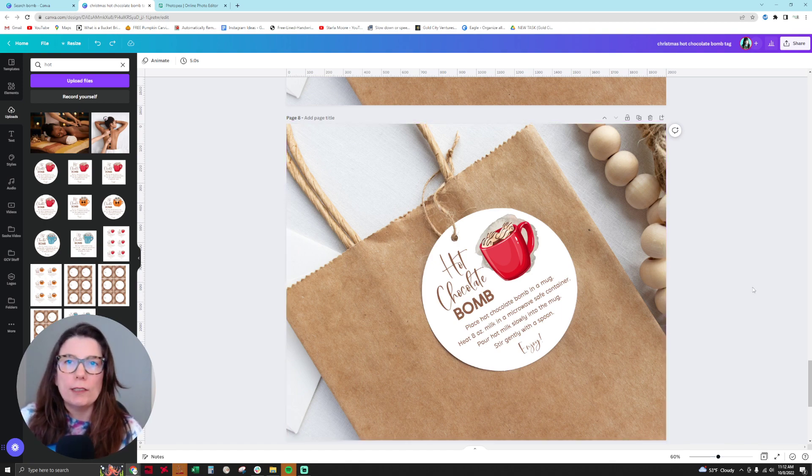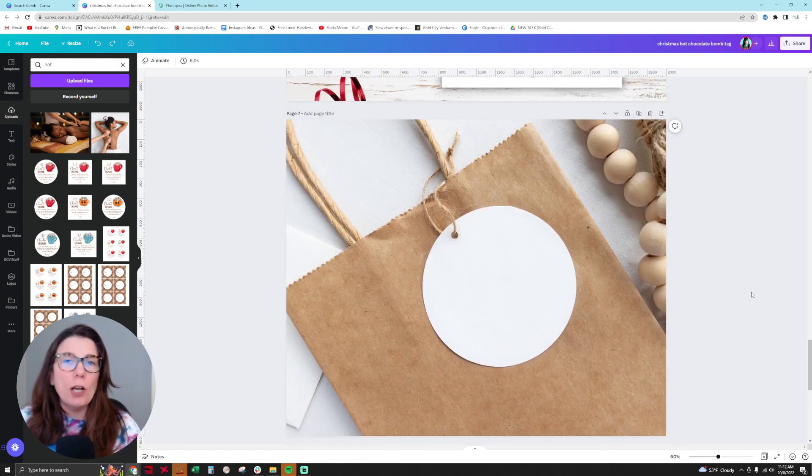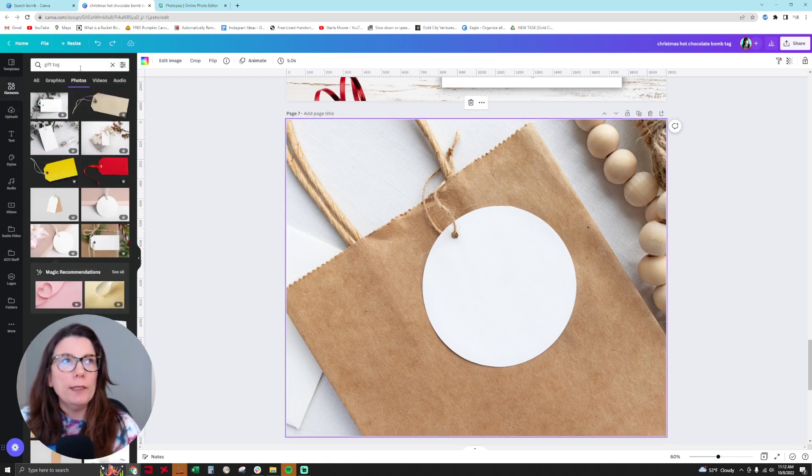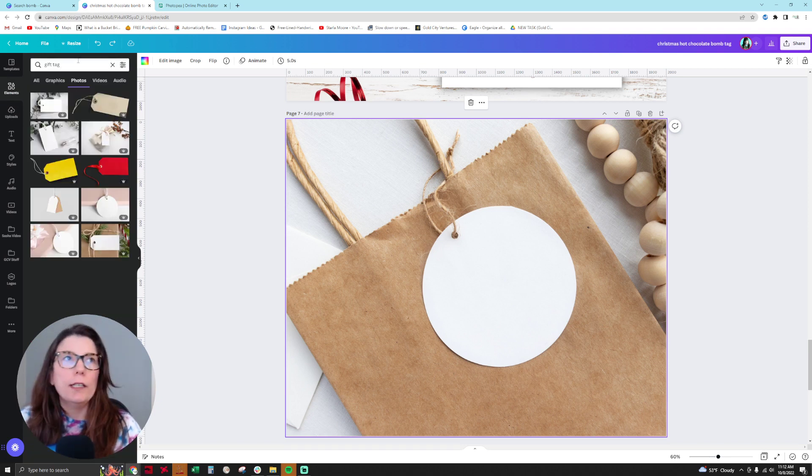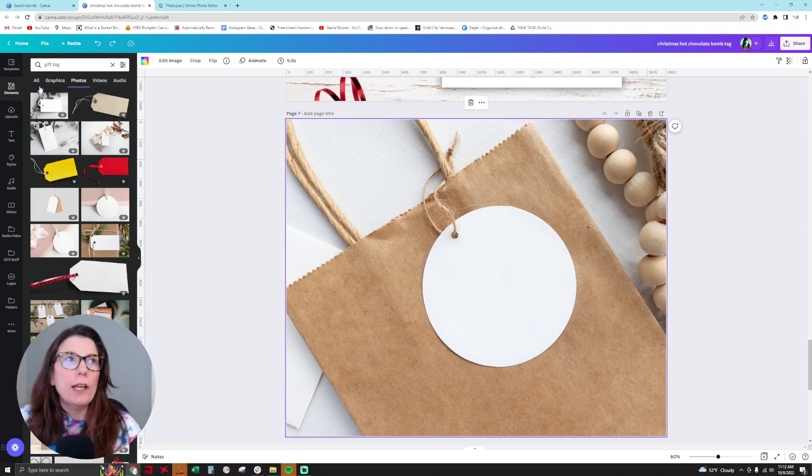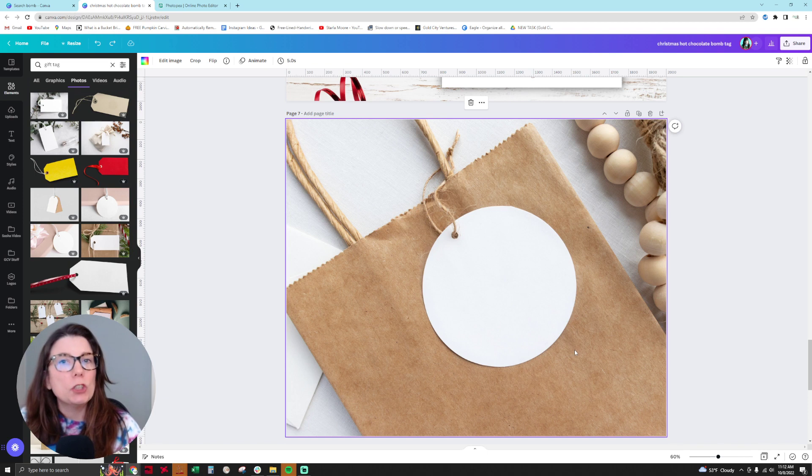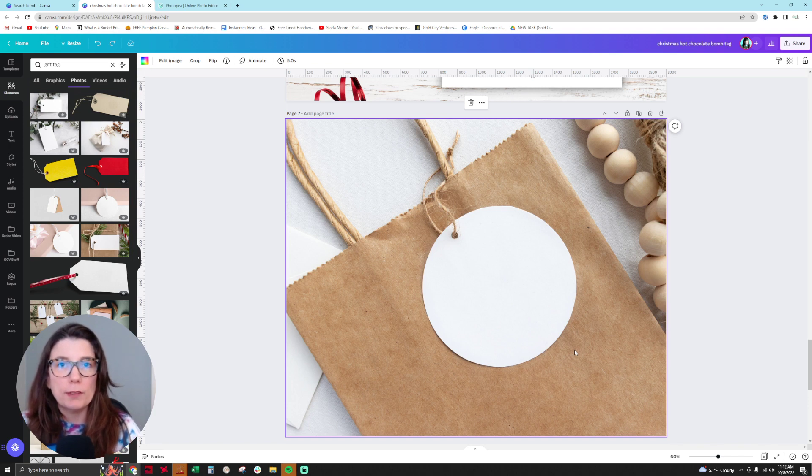So how did I do this? First, I chose the mockup I wanted by going into Elements, typing in the word 'gift tag', hitting enter, and then going to Photos. When I chose a mockup to use for this realistic mockup process...